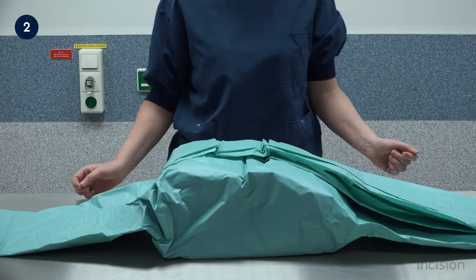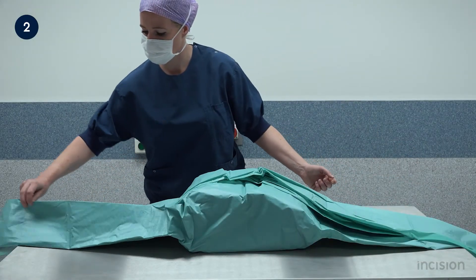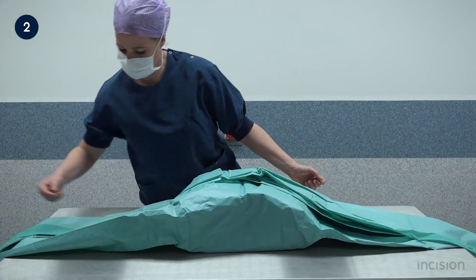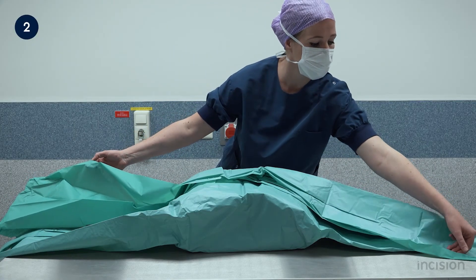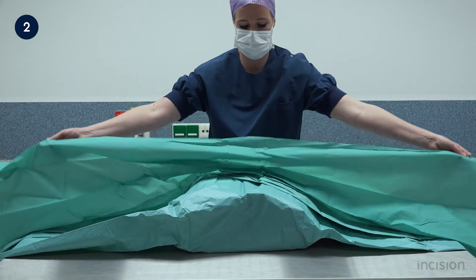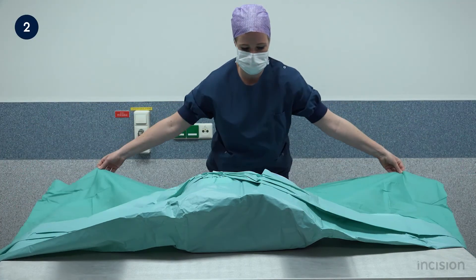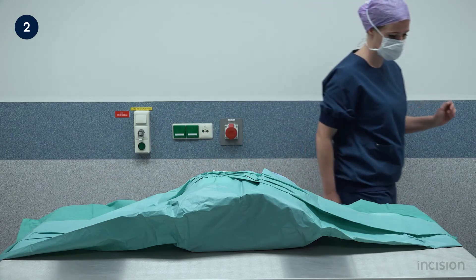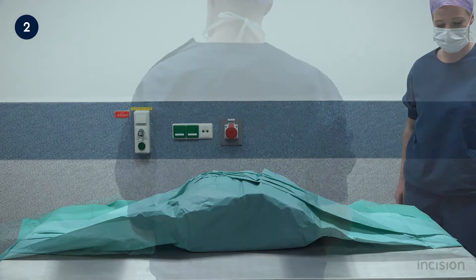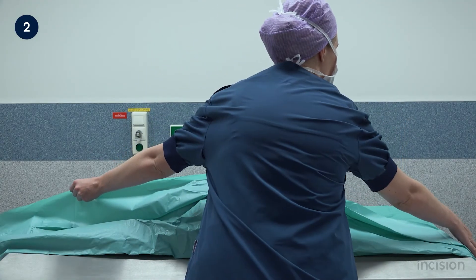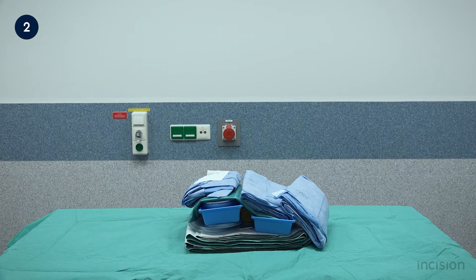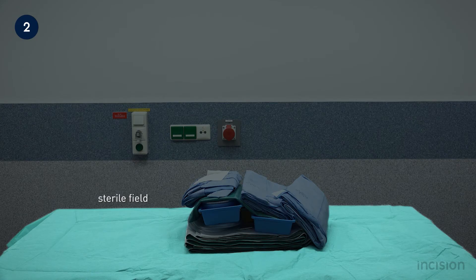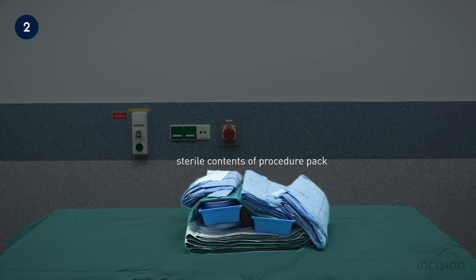This is in order to maintain sterility. Once opened lengthwise, the scrub nurse then opens the procedure pack along its width, again with care taken to handle only the edges of the sterile packaging material. Taking hold of the corners, the packaging material is lifted and lowered along the edge of the table in a controlled manner. To avoid leaning over the sterile field and potentially contaminating it, the scrub nurse walks around to the other side of the table and performs the same action. Take note of the sterile field as well as the sterile contents of the procedure pack.